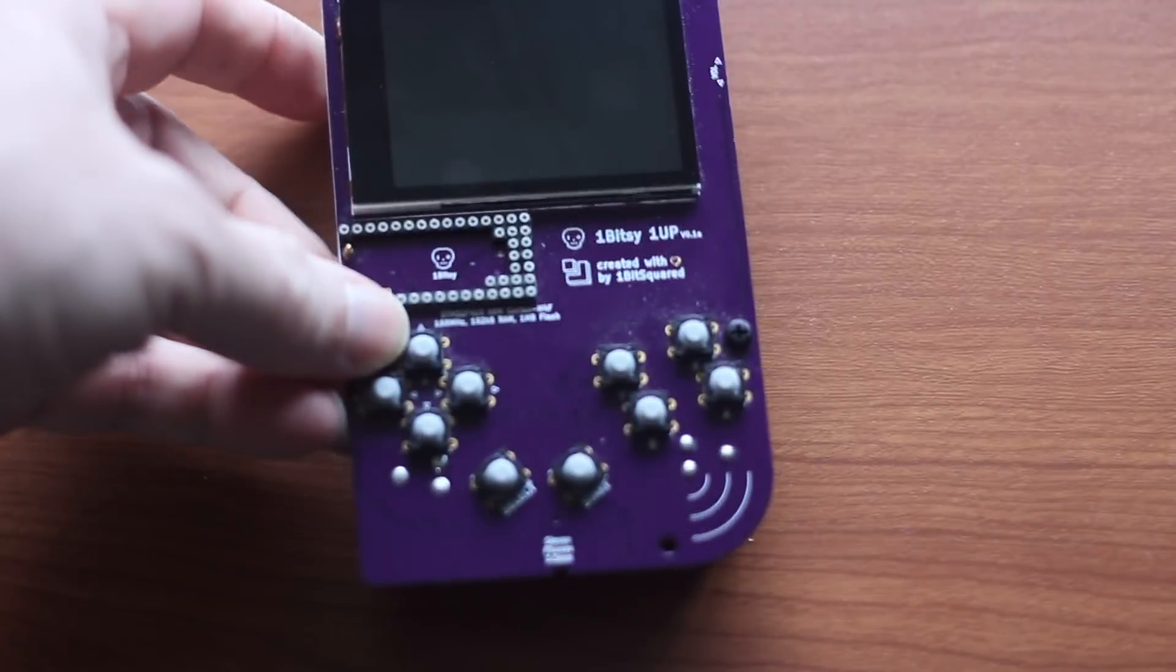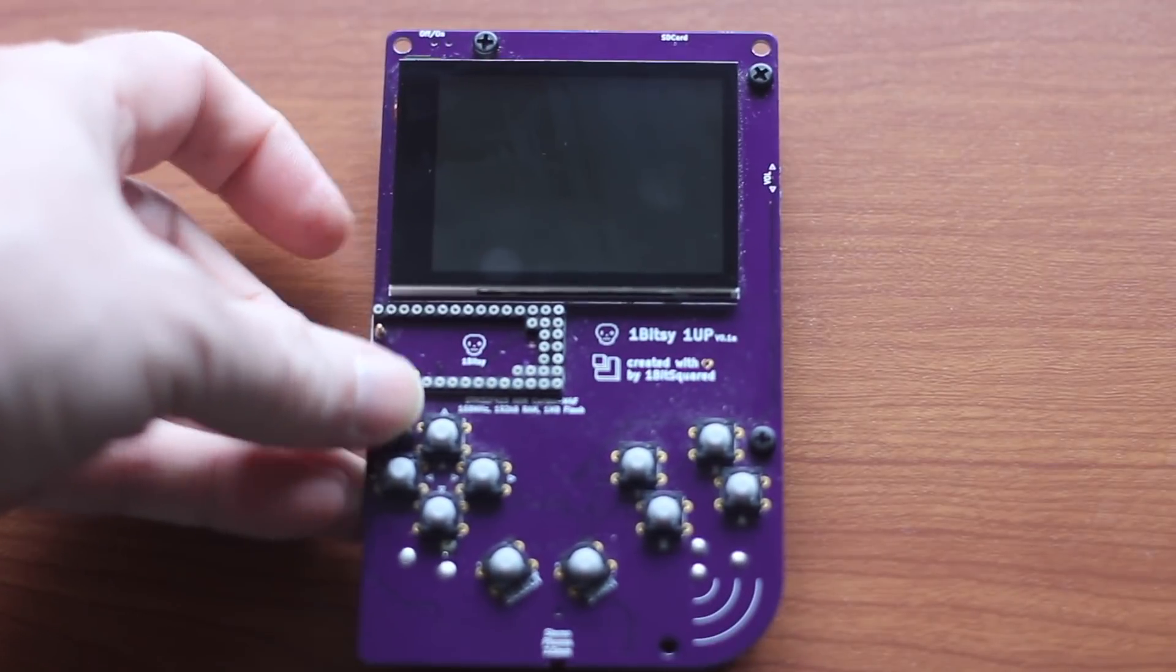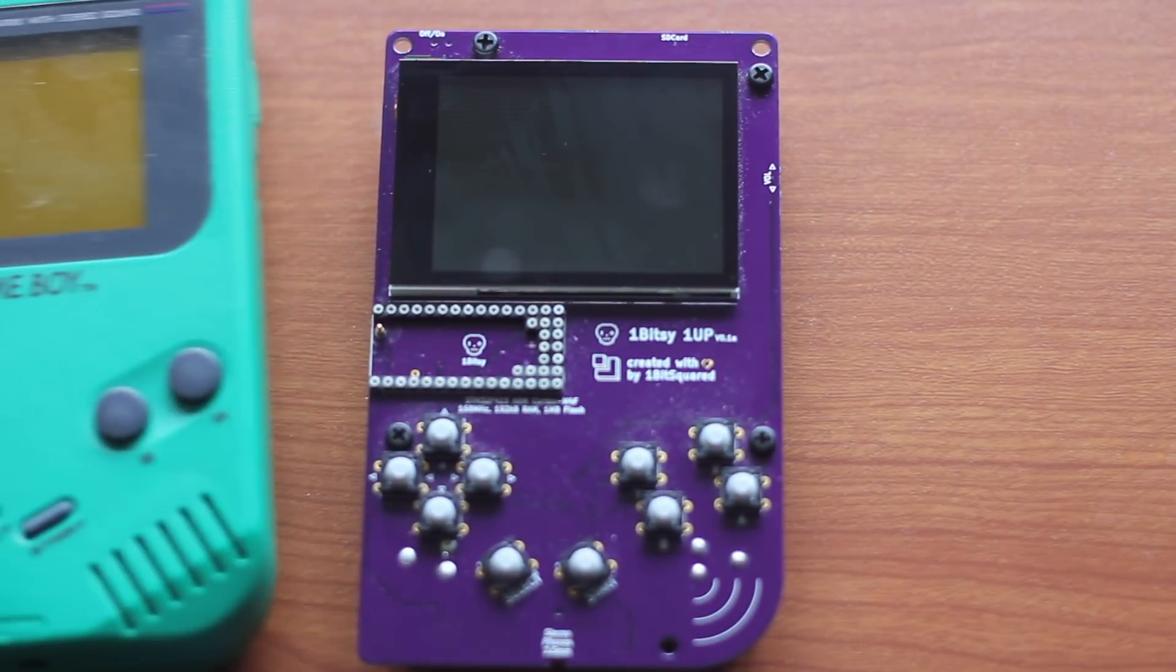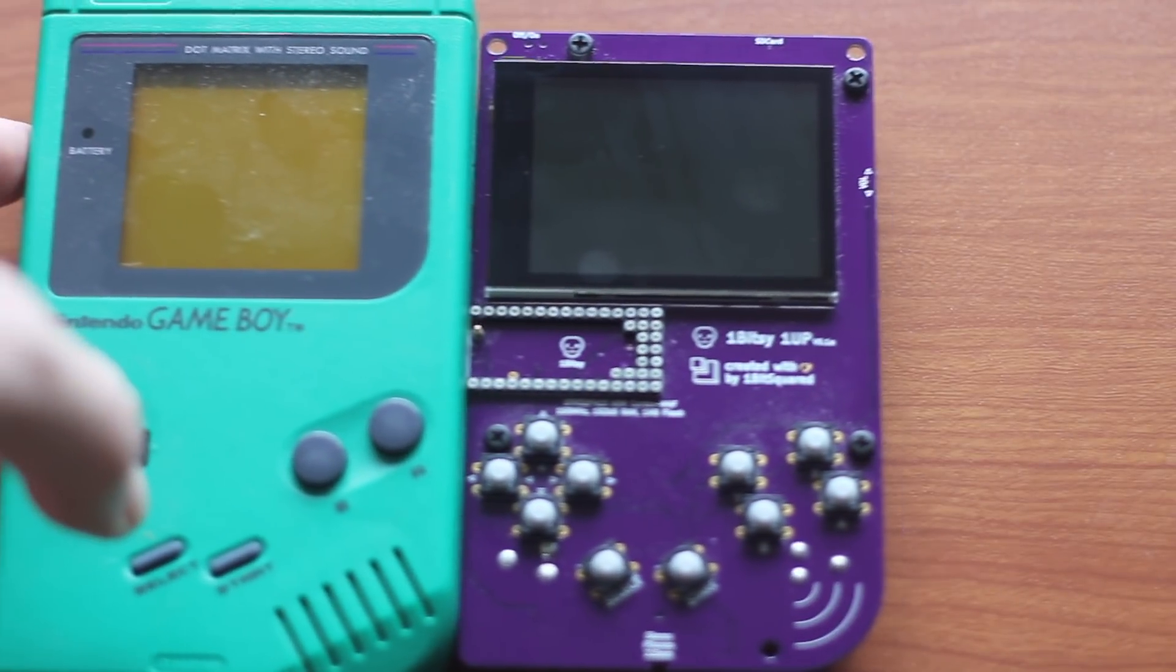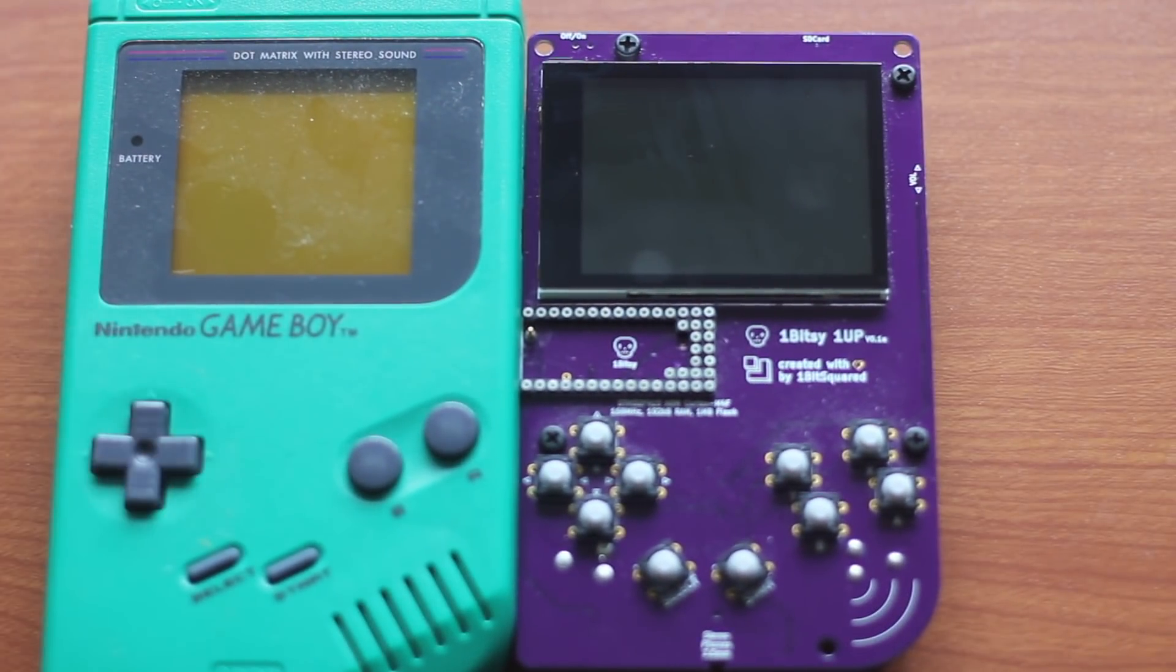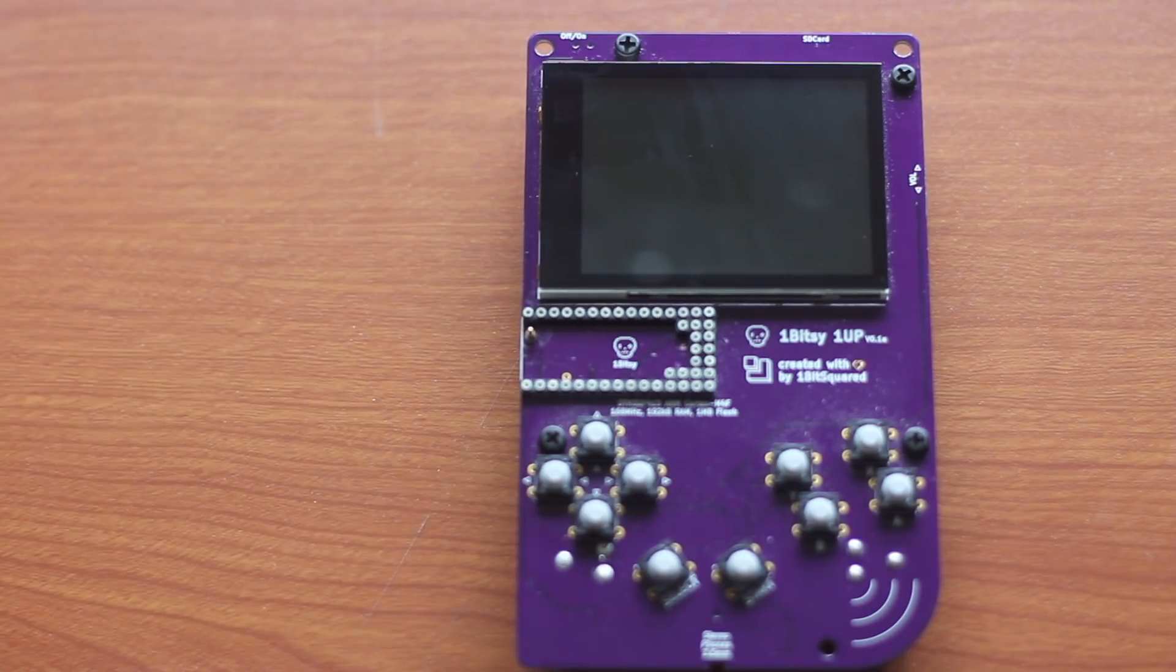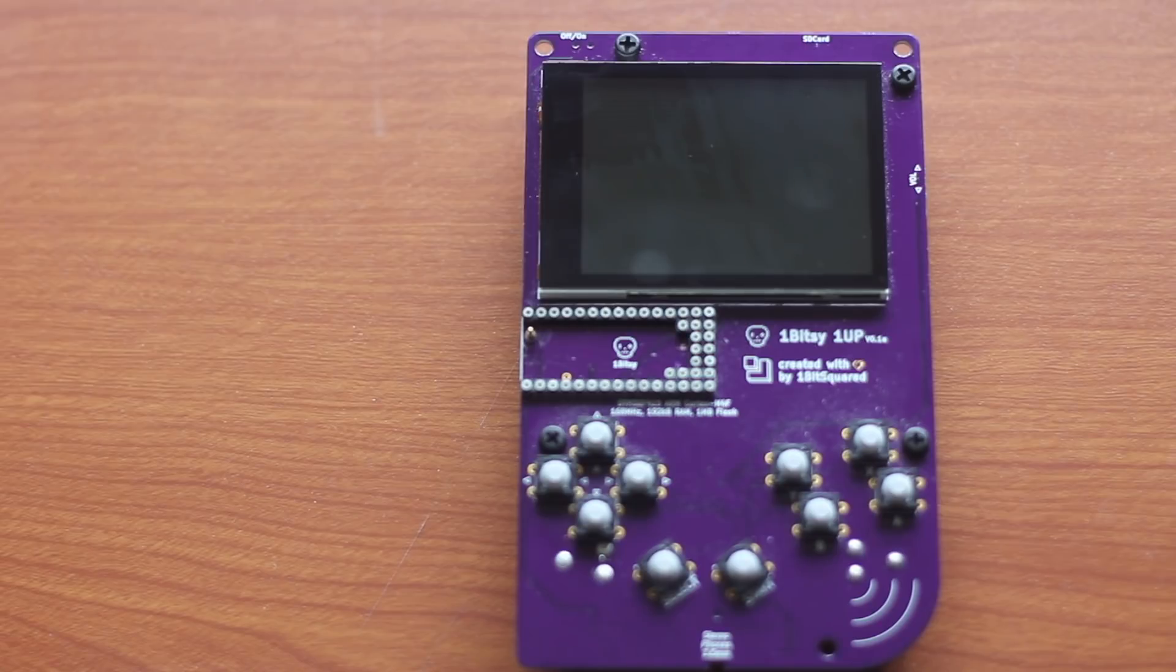That's the OneBitsy. This is the OneUp. It's not your father's game console. This is your father's game console. The OneUp has a socket for a OneBitsy. This OneUp is a prototype. There are only three of them in the world.